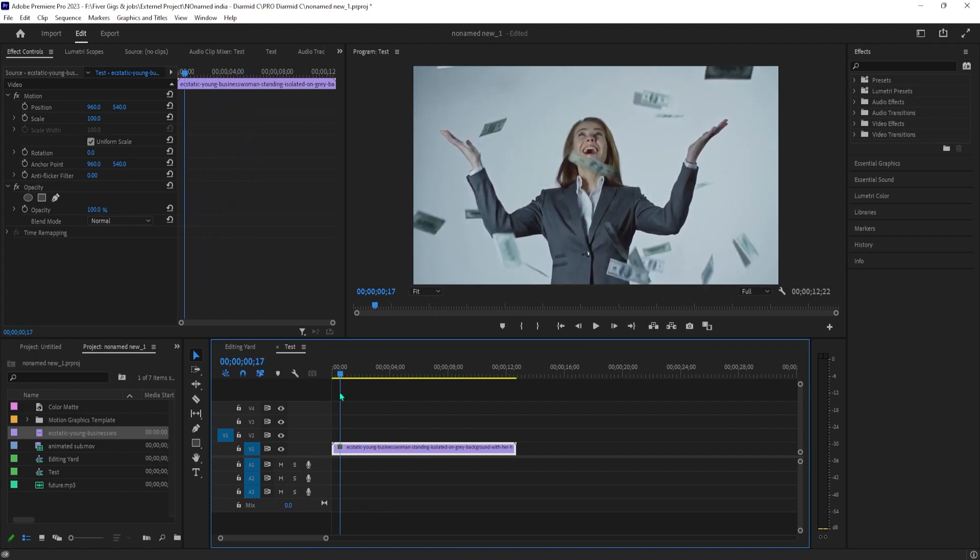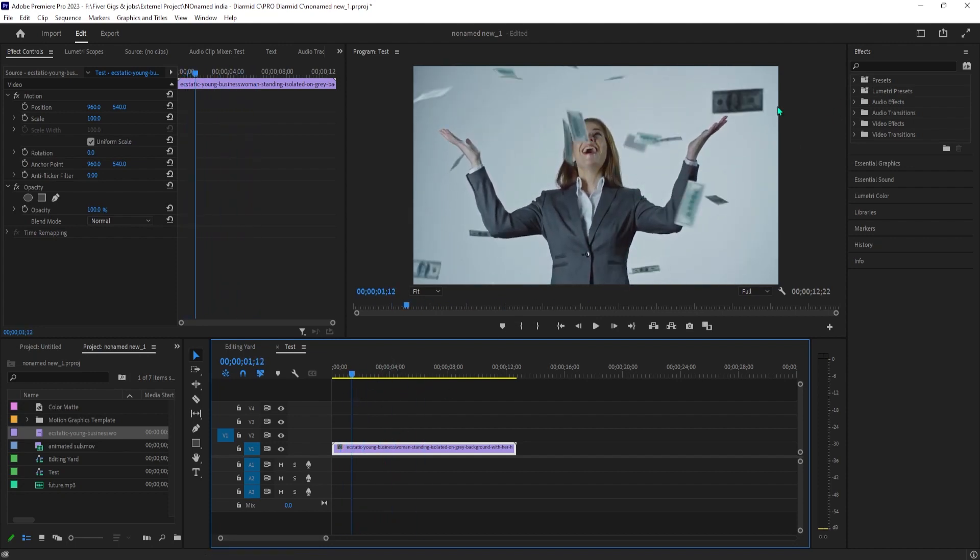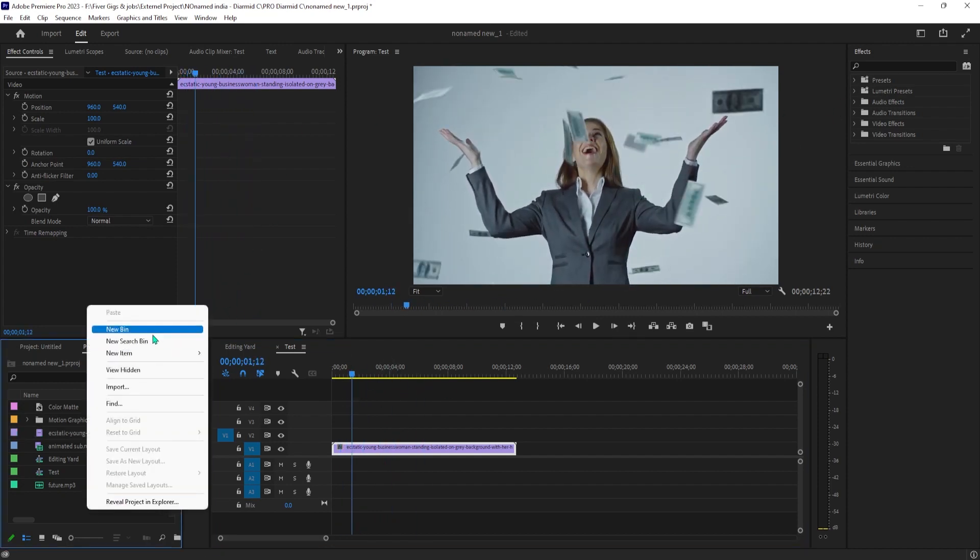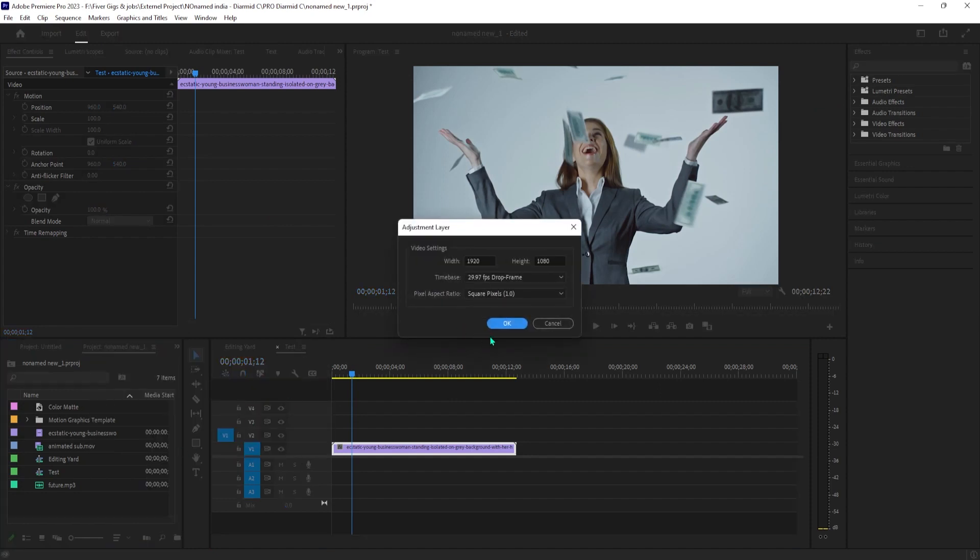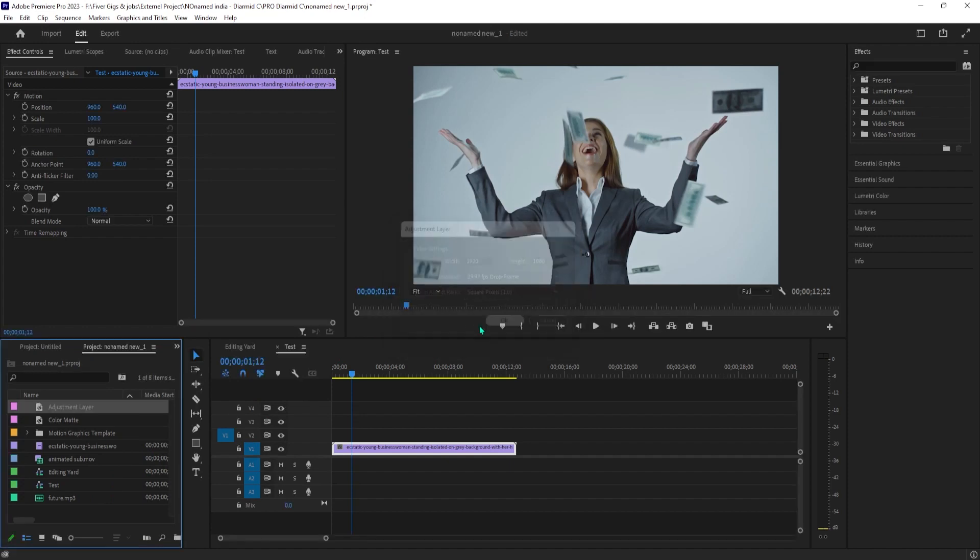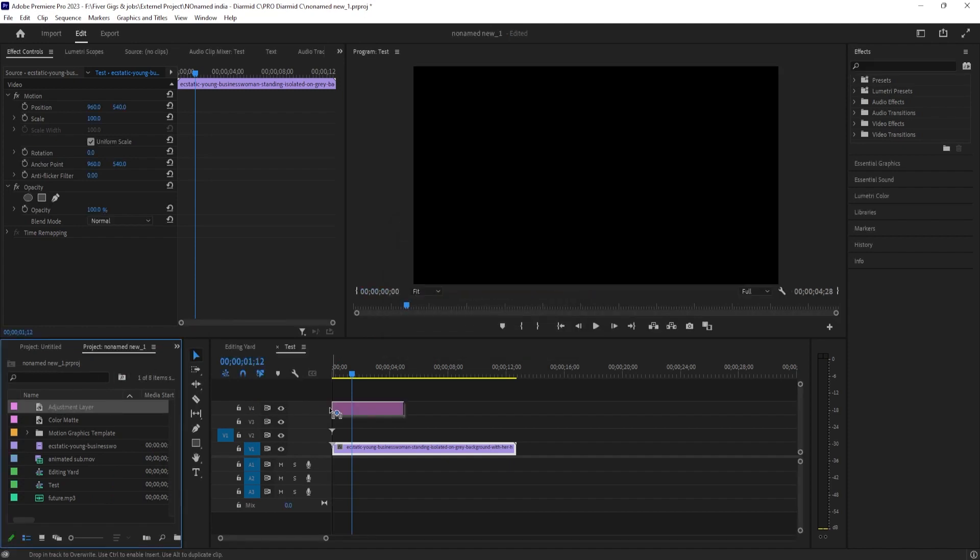Let's begin by right-clicking in the project panel and going to New Item Adjustment Layer. Then position your timehead to where you want the flashing effect to start and drag your adjustment layer onto the timeline at the timehead's position.